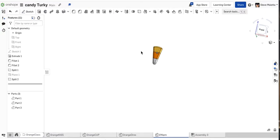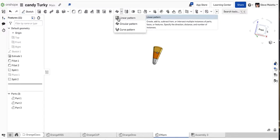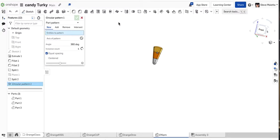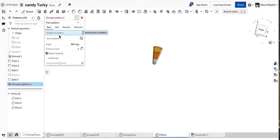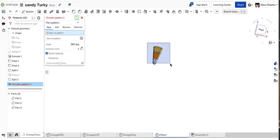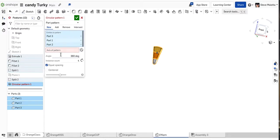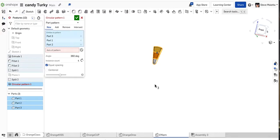The circular pattern tool is at the top underneath linear pattern. Circular pattern needs two things: what do you want to pattern - what parts - so I'm going to select all three, and it needs a line or an axle to rotate the feathers around, like a center of the circular pattern, which I don't have yet. So let's make that.